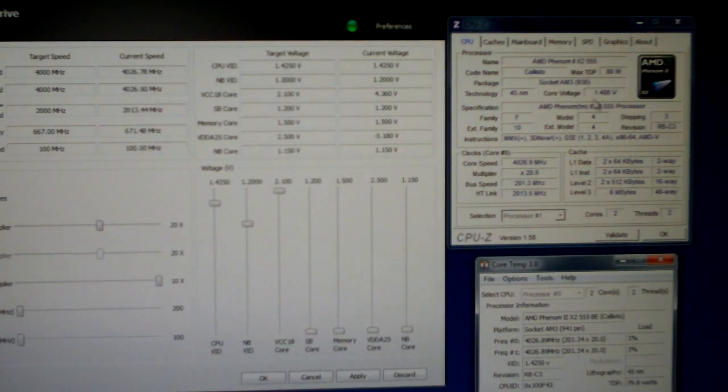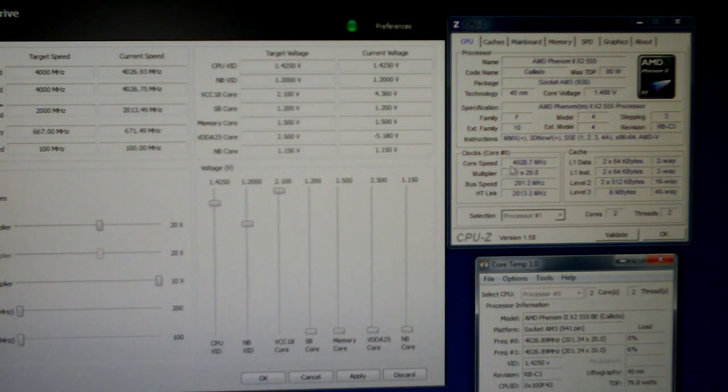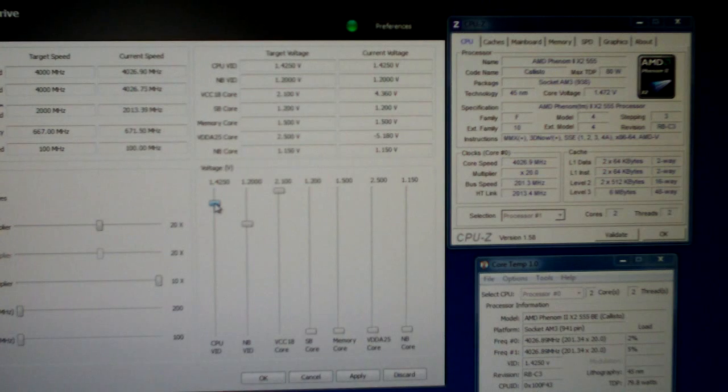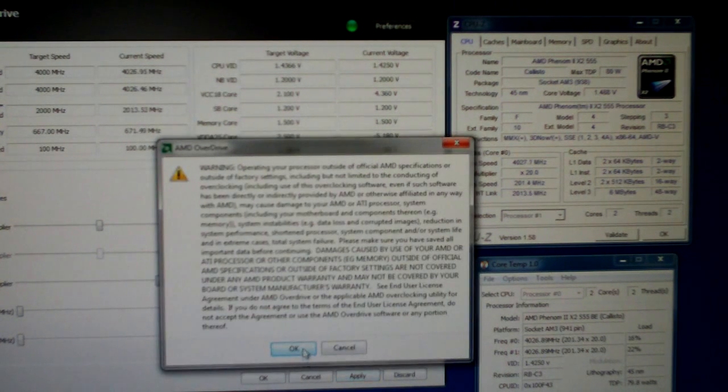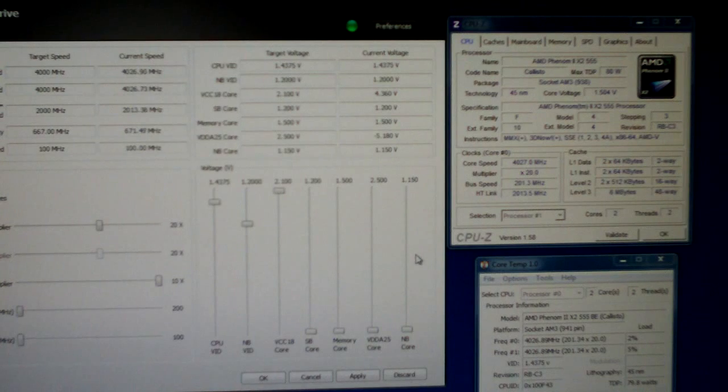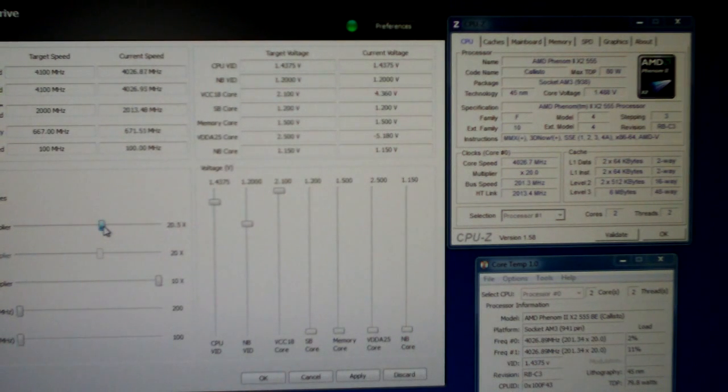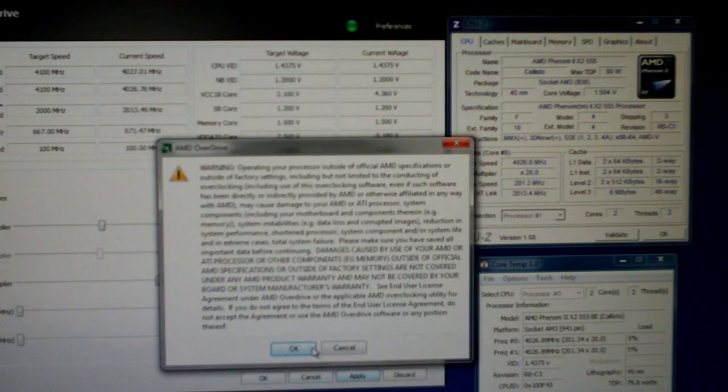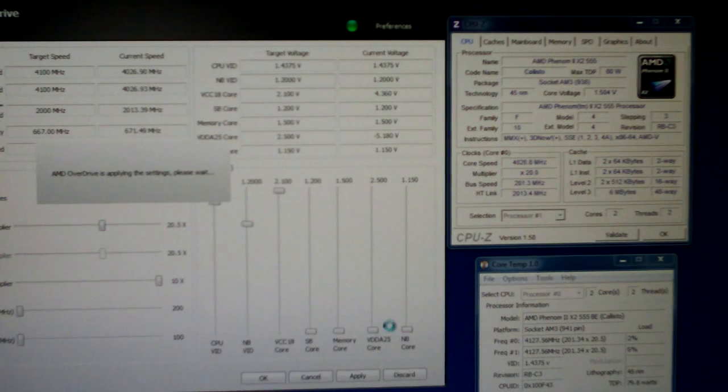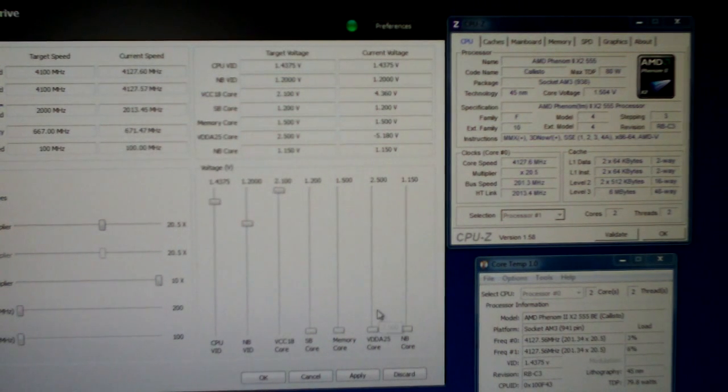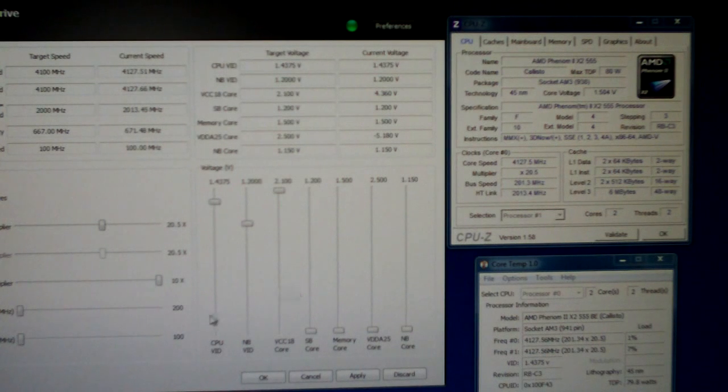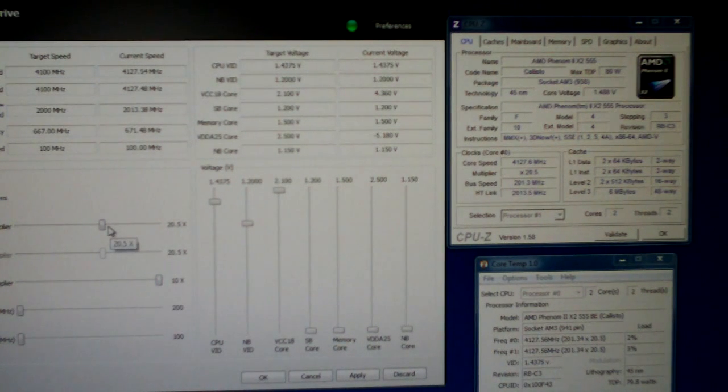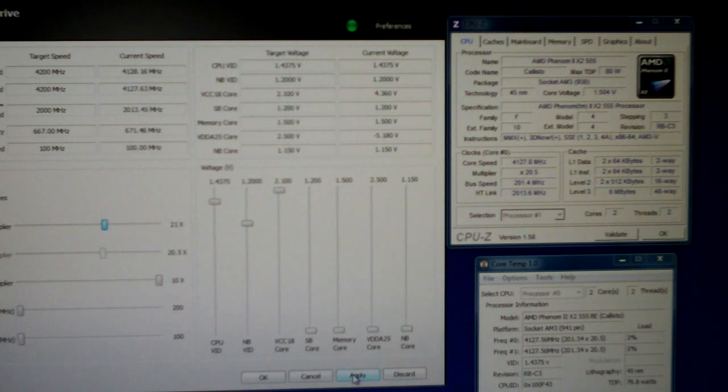So we're sitting at 1.488 volts right now. 4.026. So we're going to increase the voltage one more. Should be 1.504. So let's try. Now this is our previous overclock of 4.127.